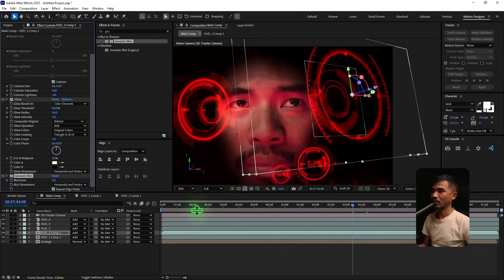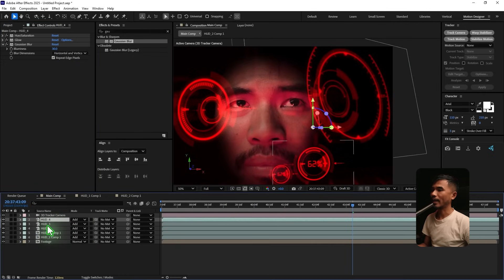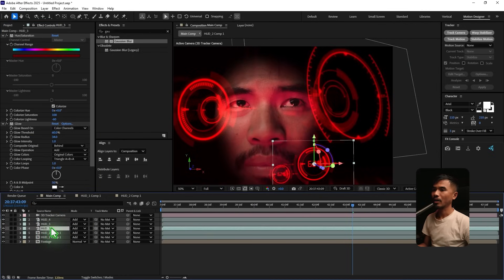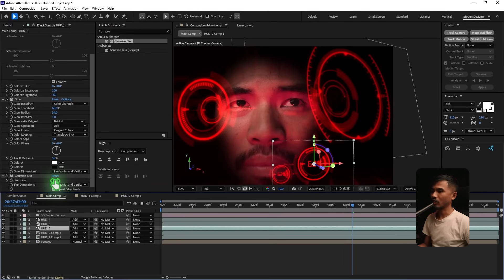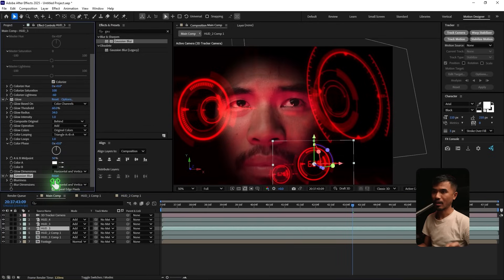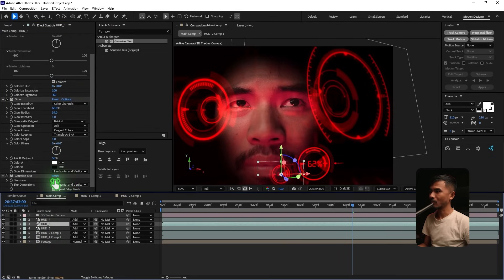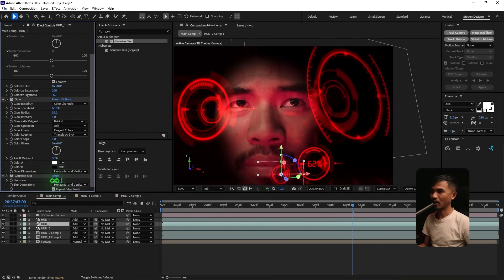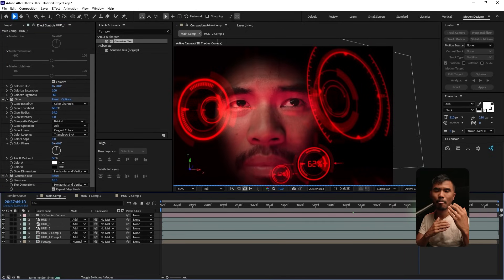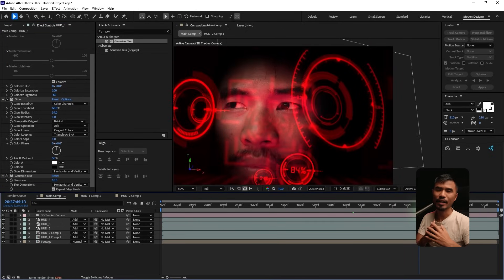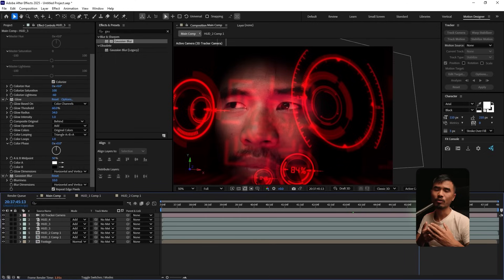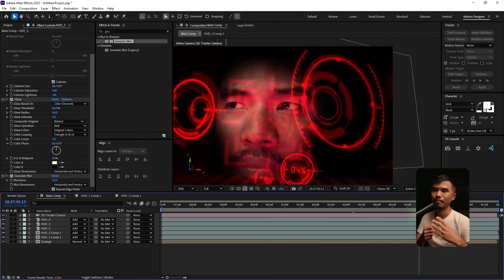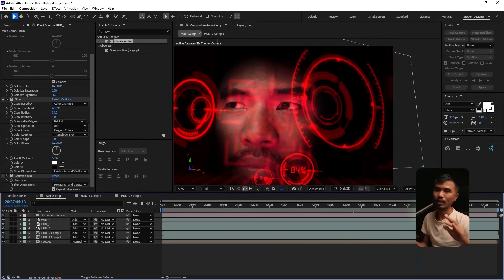Because if the CGI elements are too sharp, it does not look so much realistic. To my eye. At least. So make sure if you are compositing any CGI with live action, don't make your CGI elements or anything, maybe 3D, 2D, make it less sharpened. So that it matches with the live action footage. Right? So that's what I'm trying to do right now.